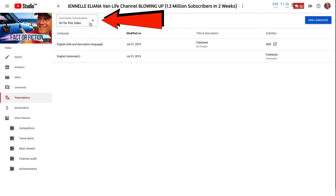You can also get people from the community to create your transcriptions. I also have community contributions turned on for this video, so anybody from the community can add closed captions.